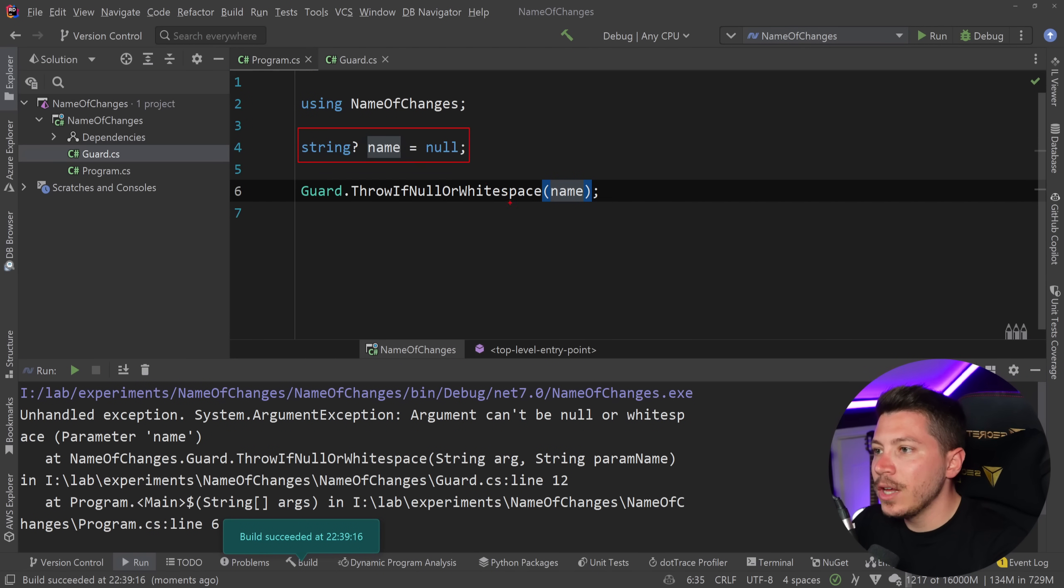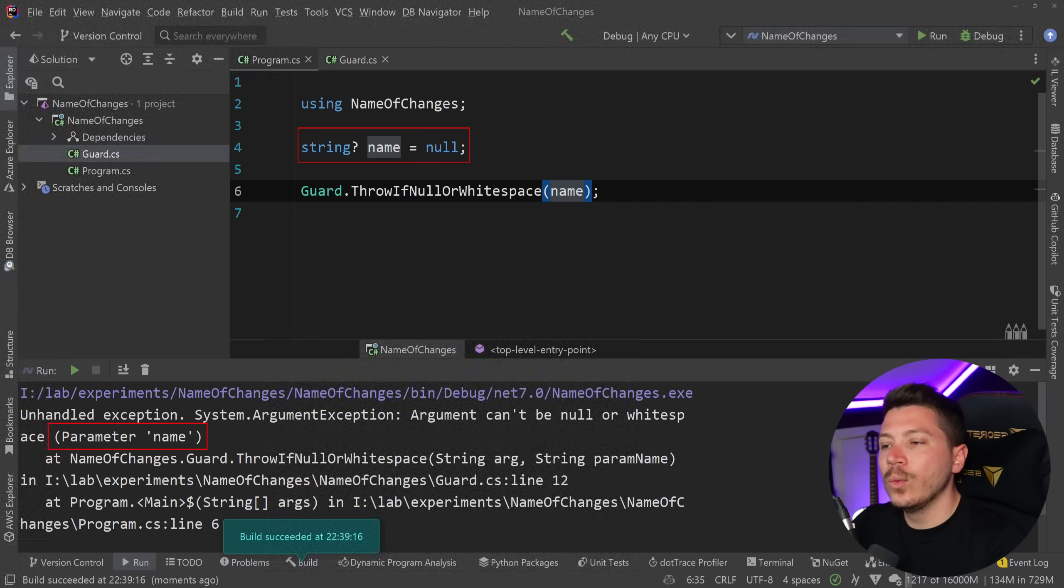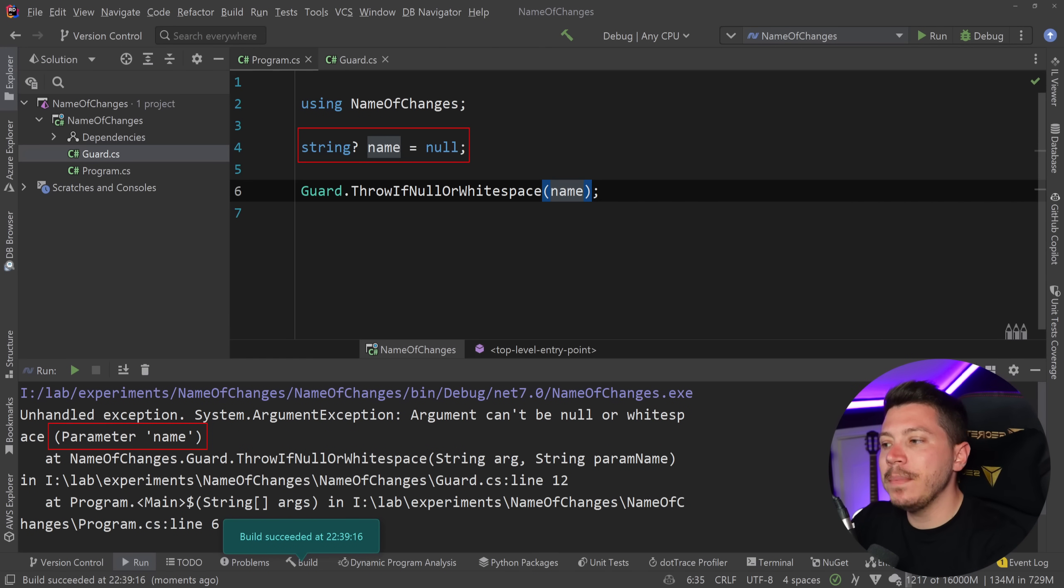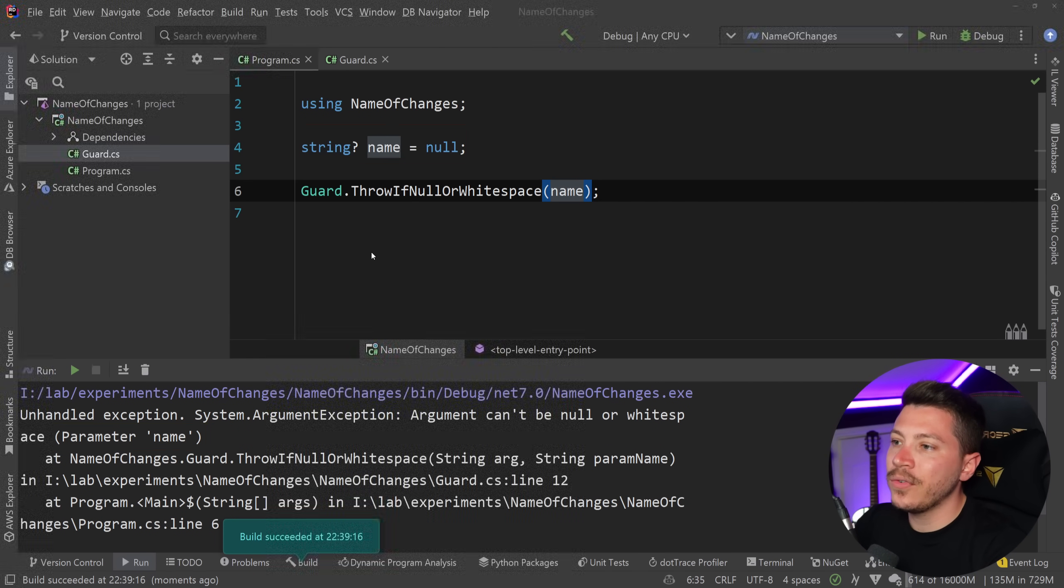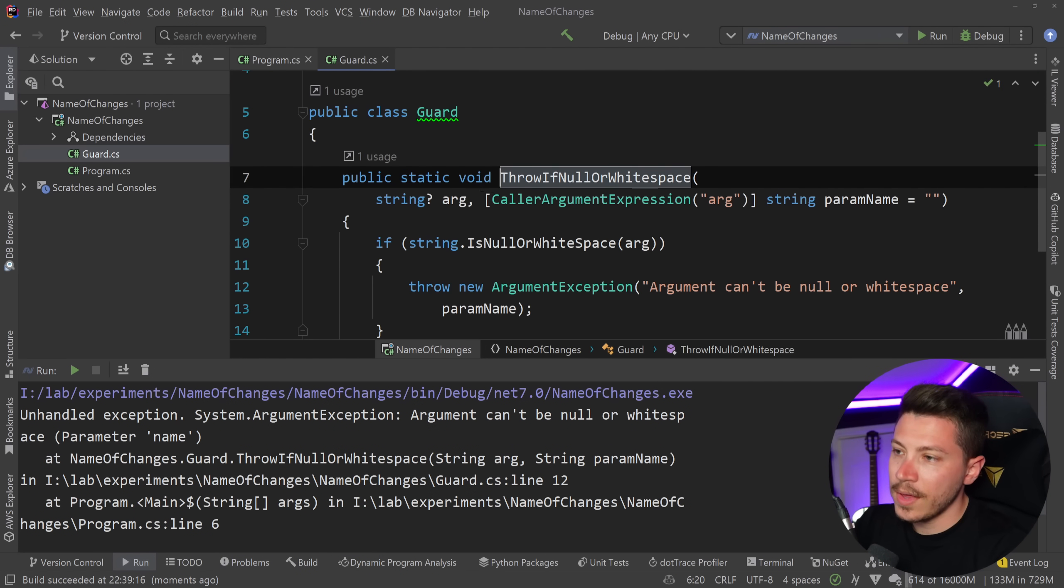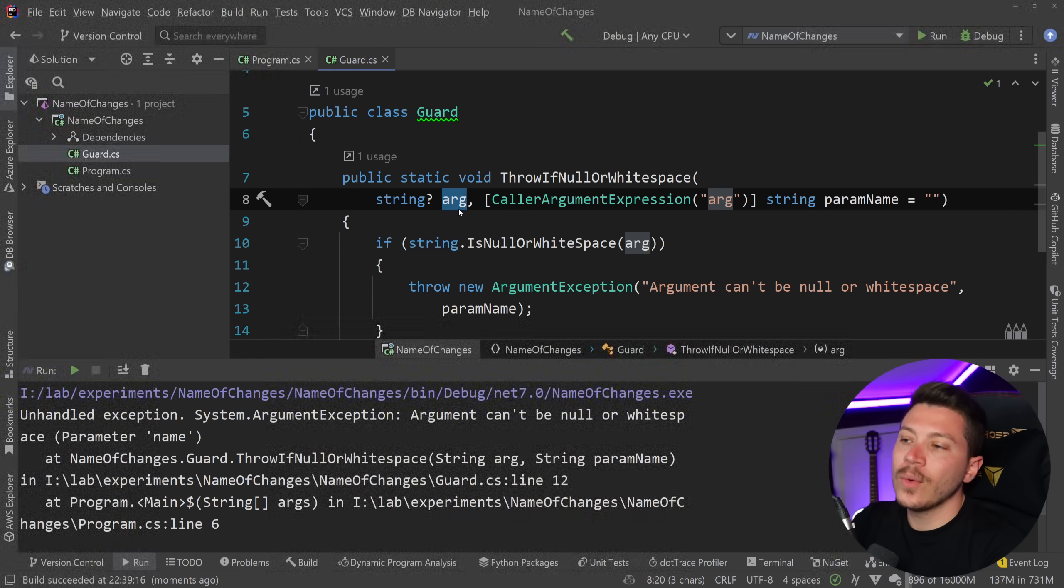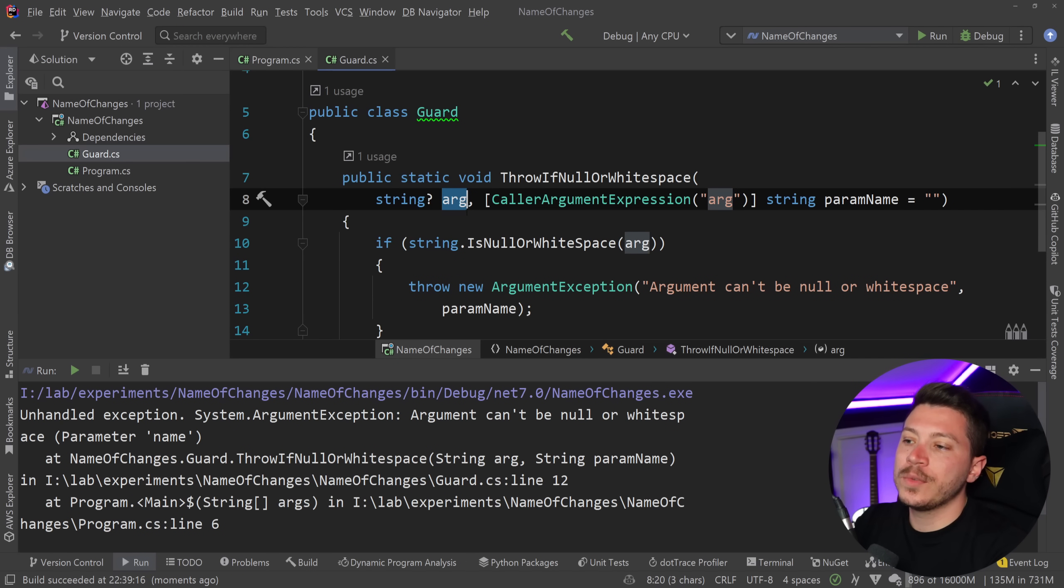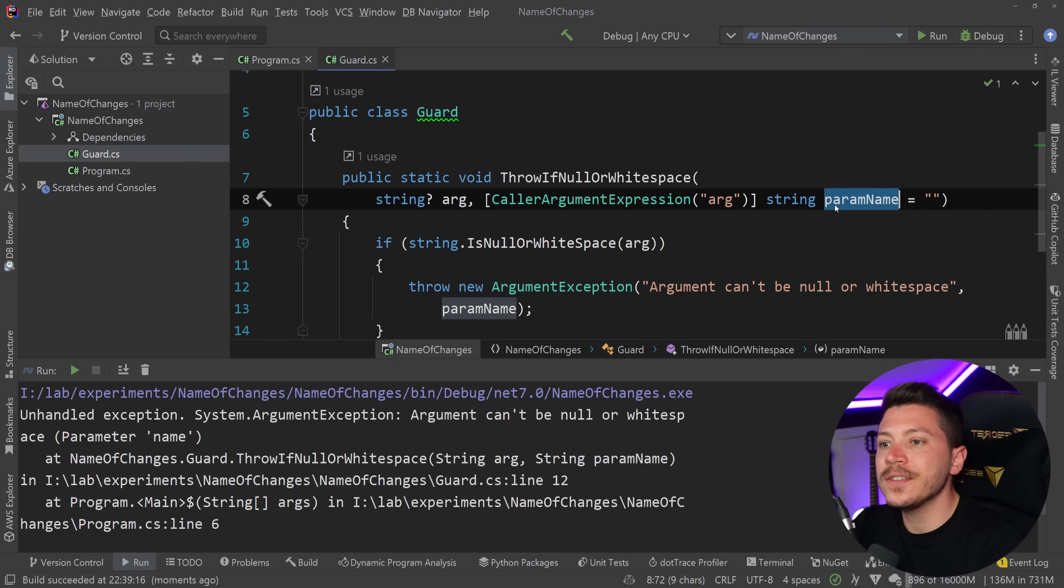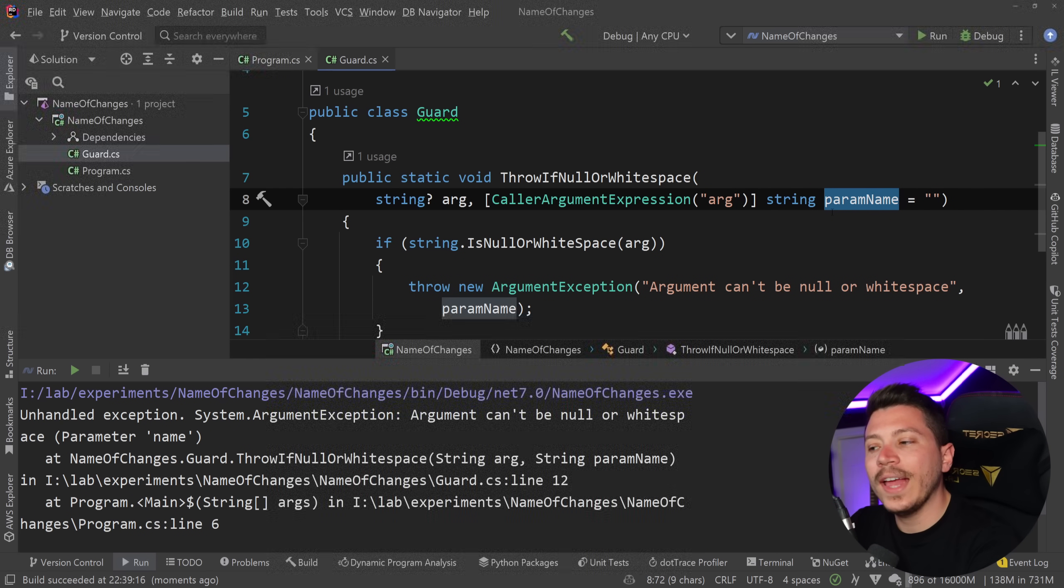then that will actually not only do the check on the value but it will also capture the name of the parameter coming in which is better than me having the nameof inside which only refers to this fella over here so this will always be arg